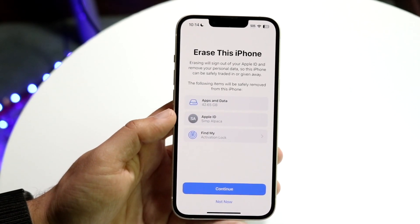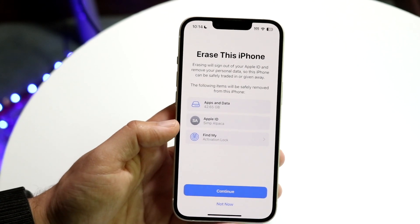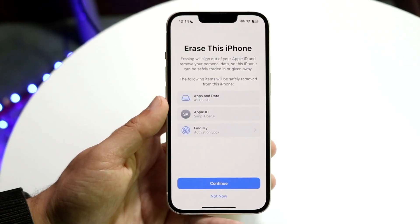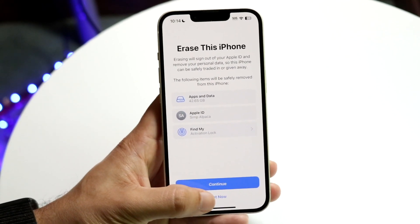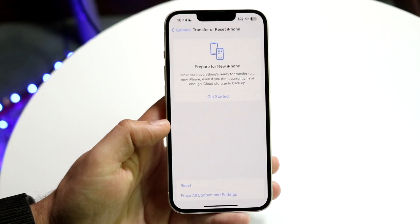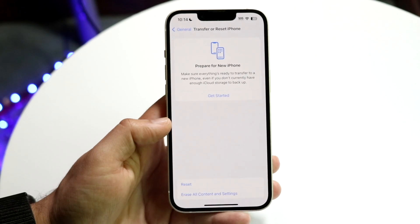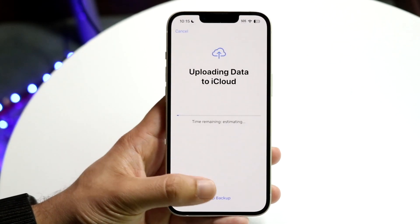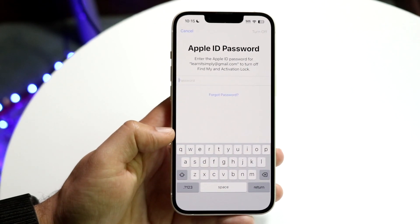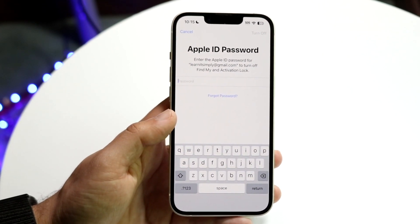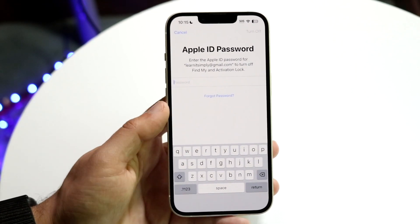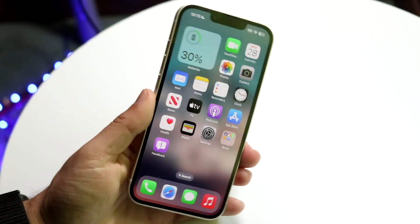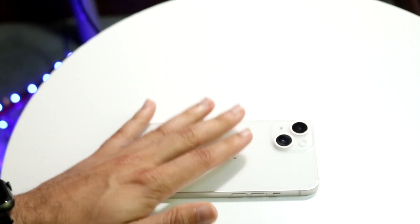This panel will come up asking whether you want to erase this iPhone. It may show data it wants you to back up. You can click Continue or Not Now. If you click Continue, you can skip a backup if you want. It will then ask for your Apple ID — type that in, and after a few moments your phone will reboot and delete everything on the device.